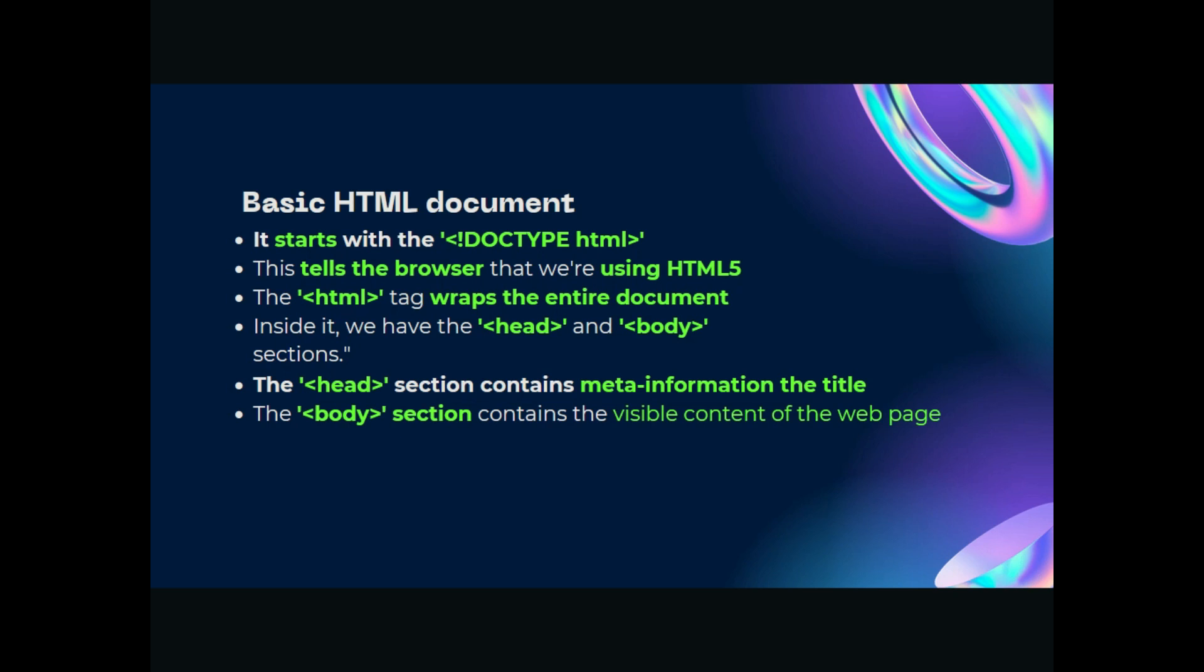Nothing special in it. DOCTYPE HTML. This specific tag tells the browser that we are using HTML5, that's it. The HTML tag itself wraps the entire document like the JavaScript, the CSS, and other things which are included. Inside the HTML tag, there's a head and a body tag. Inside the head tag section contains the meta information, the title for example, and many more.